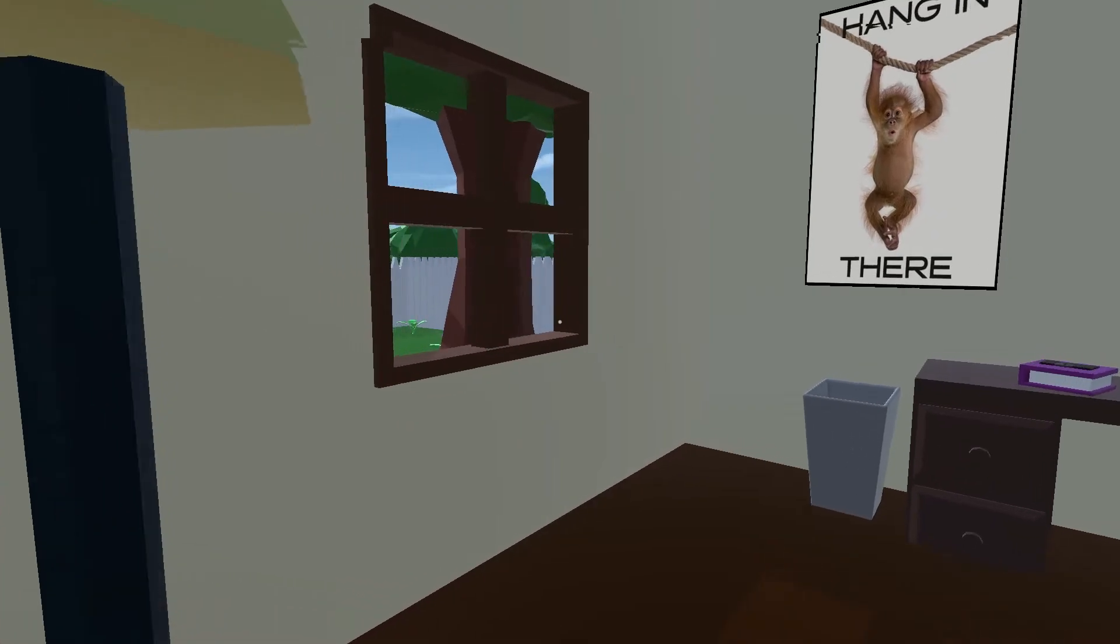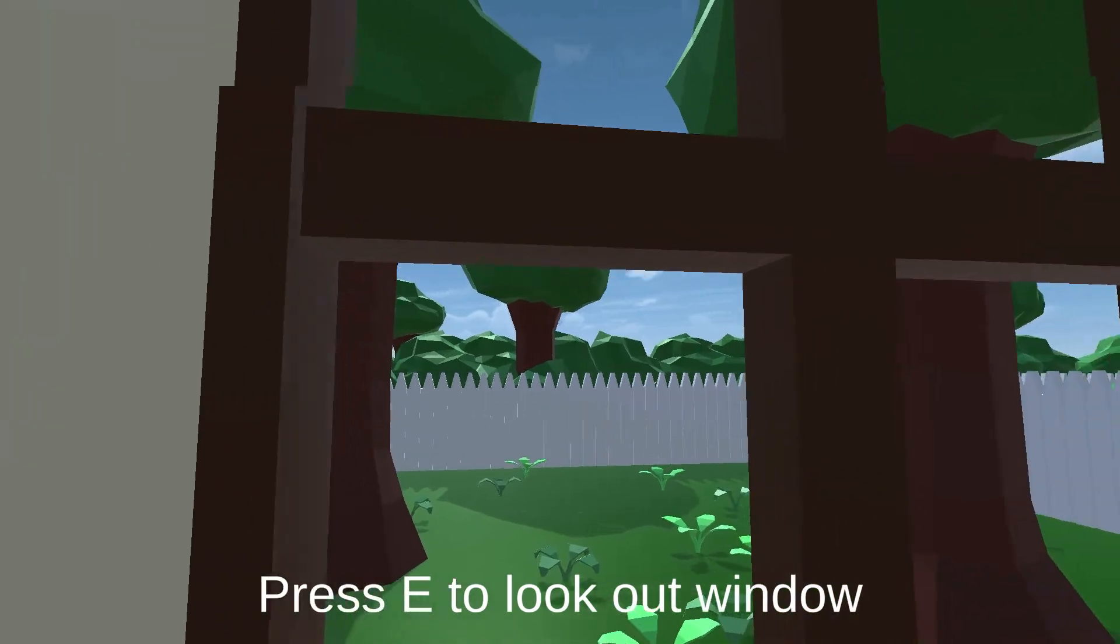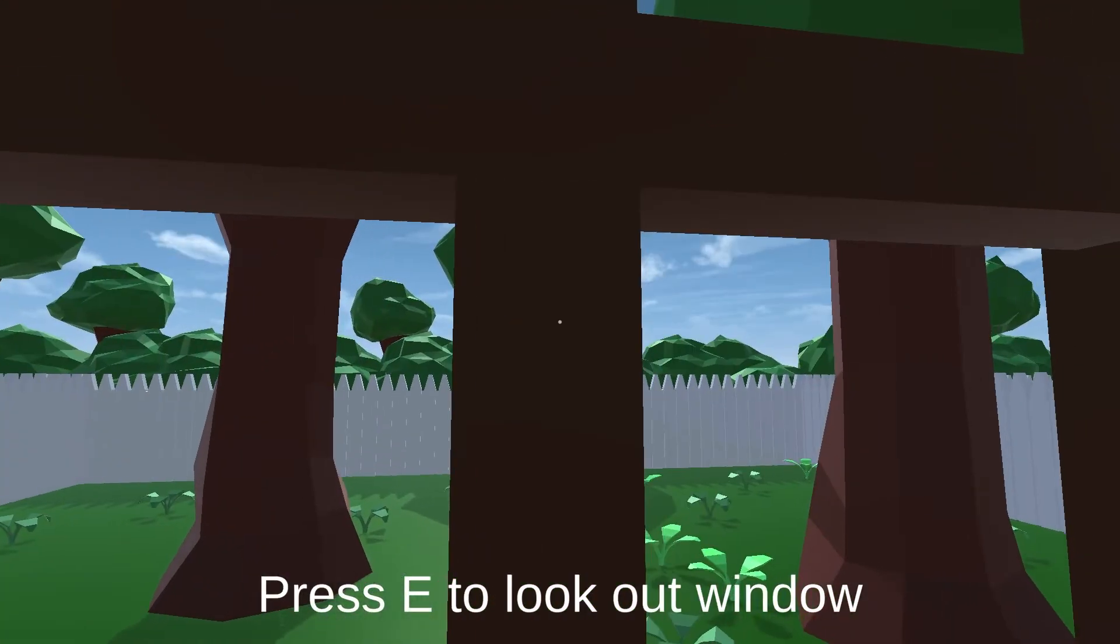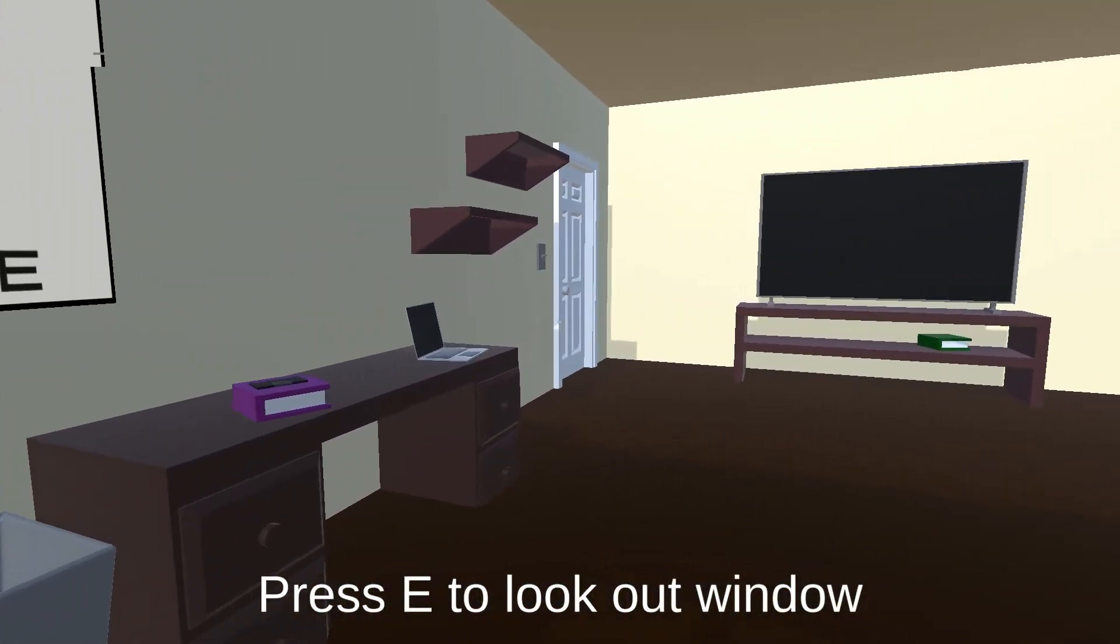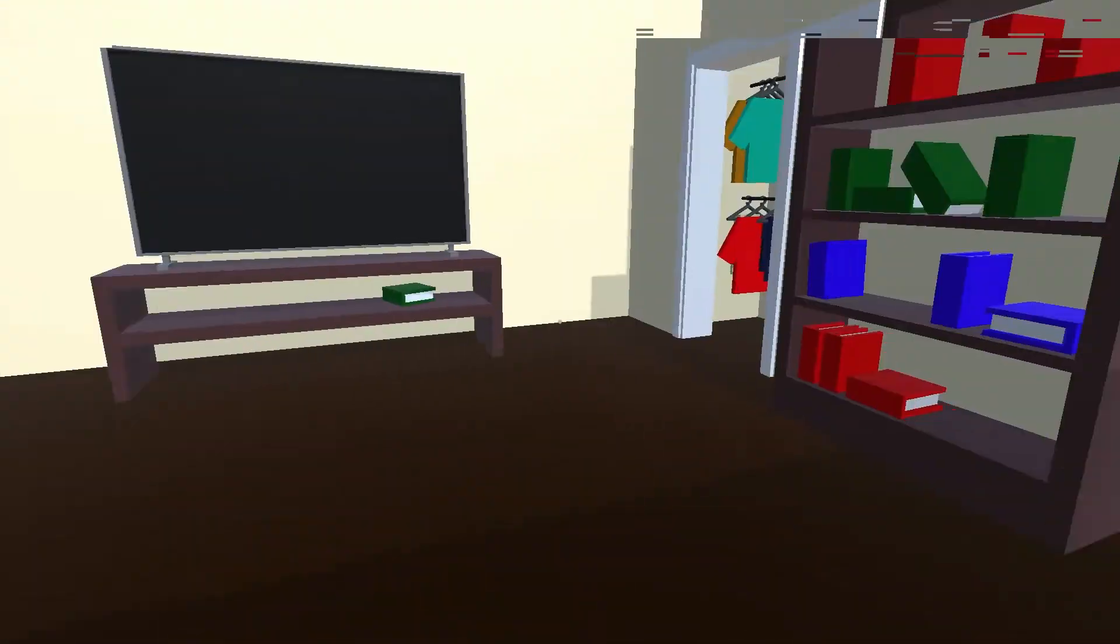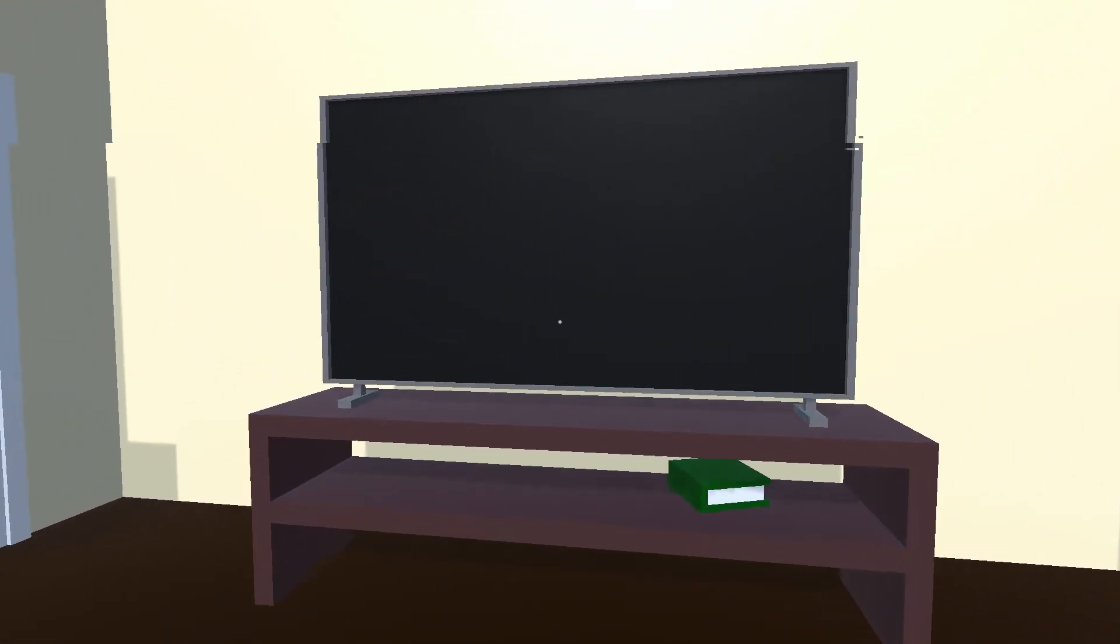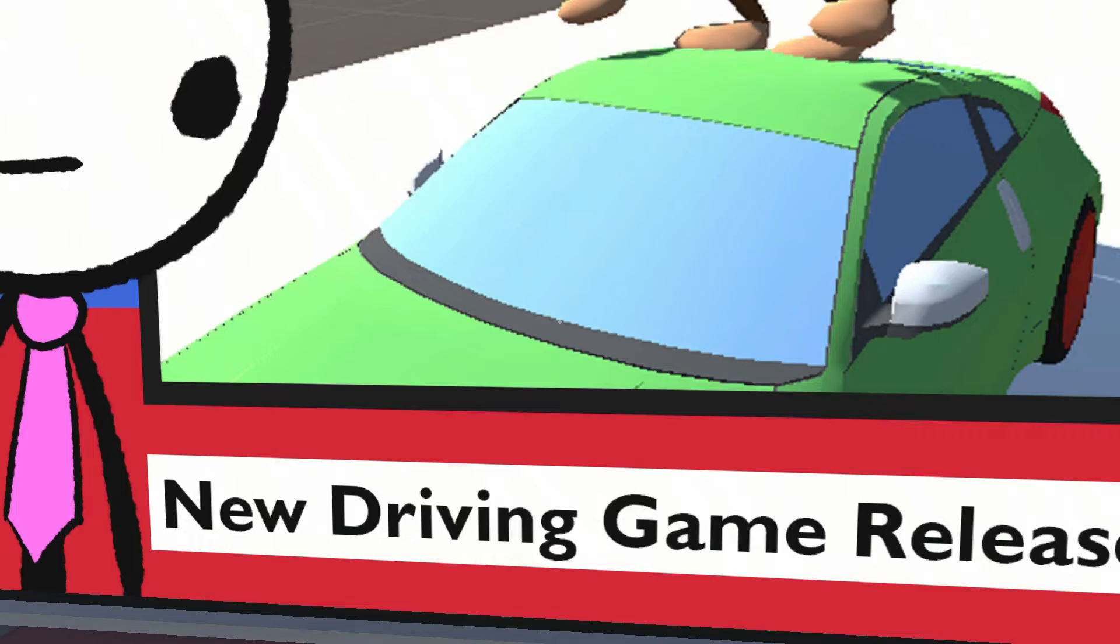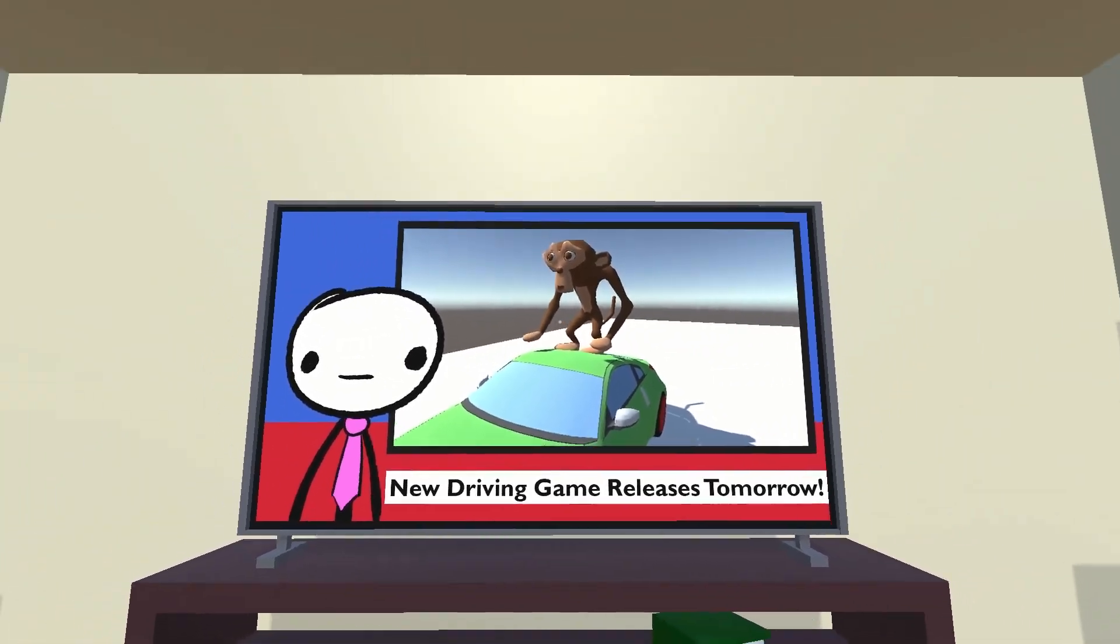And finally, we have All Days Never Gone, a first-person 3D experience where the player is guided through an allegorical representation of depression through repetitive, mundane environmental storytelling.